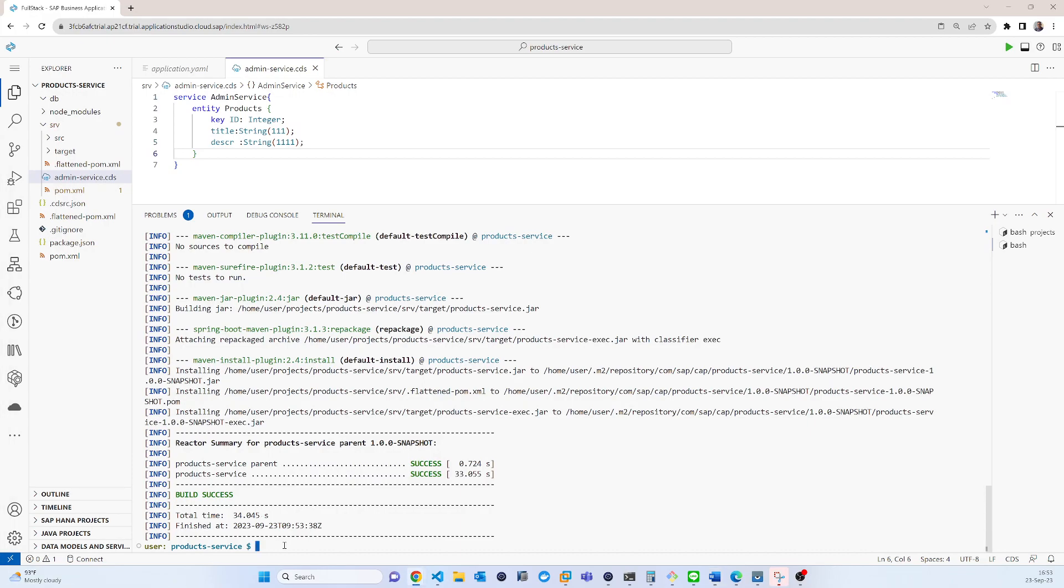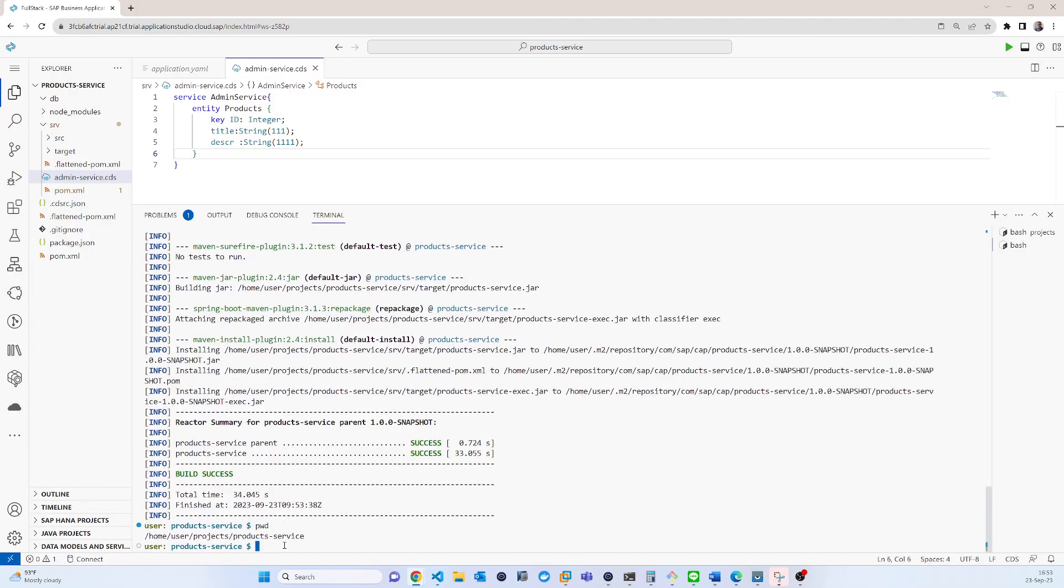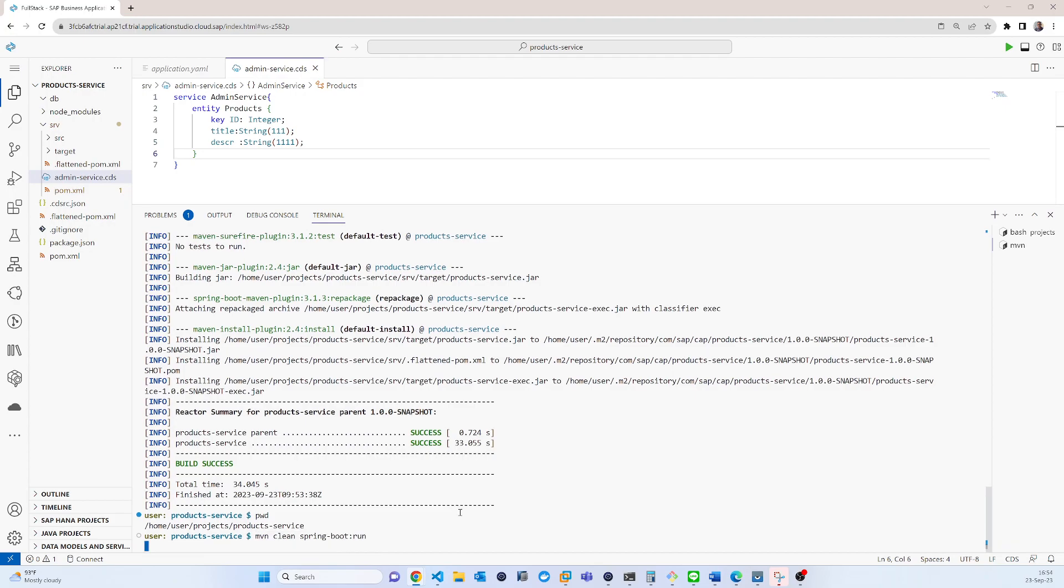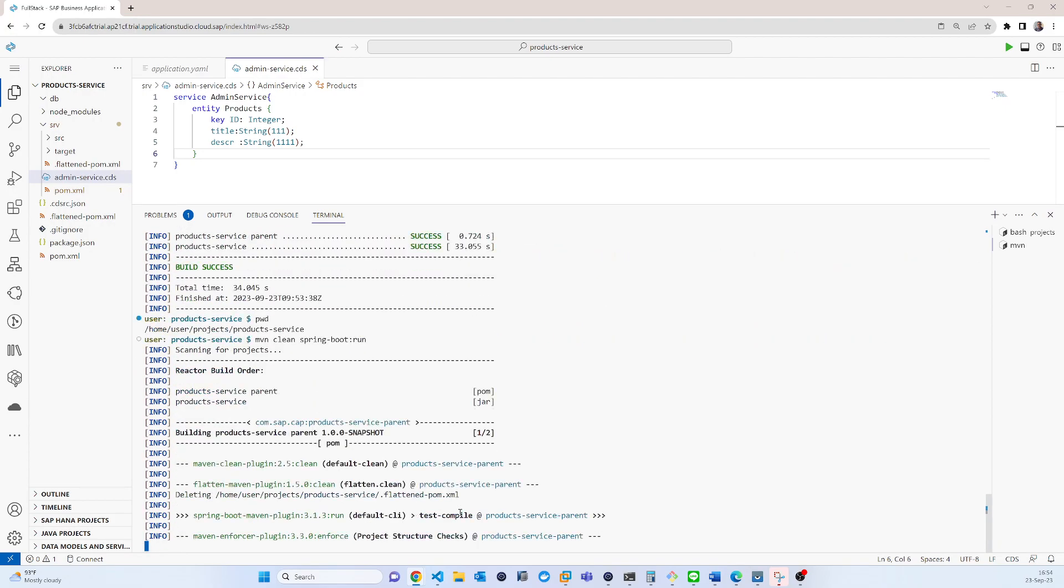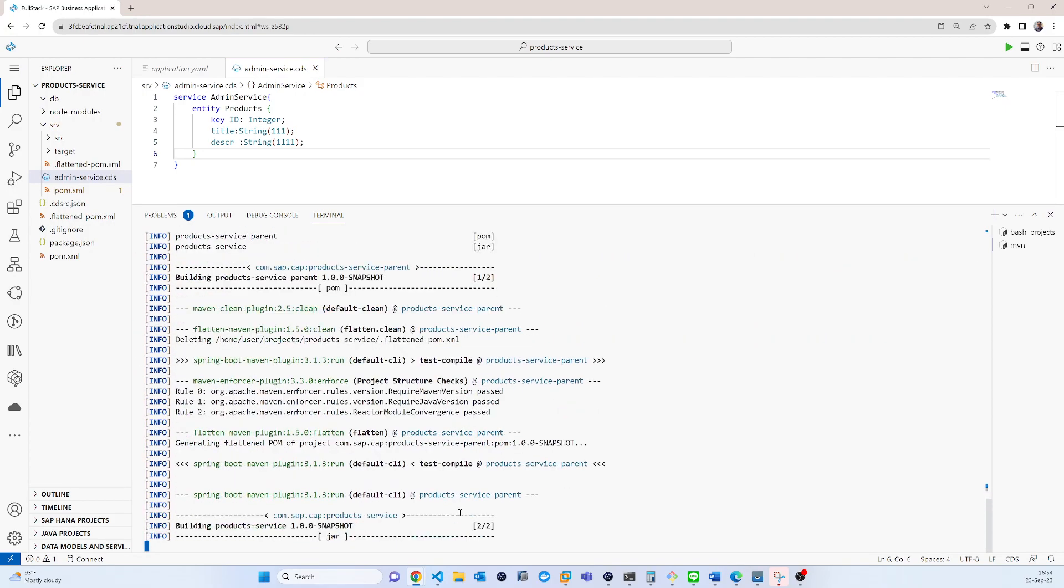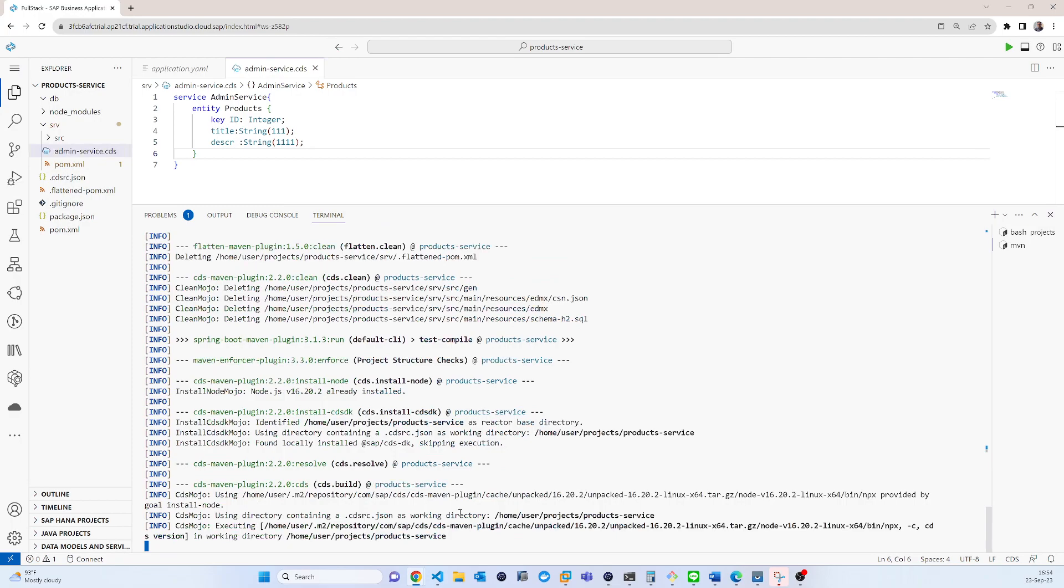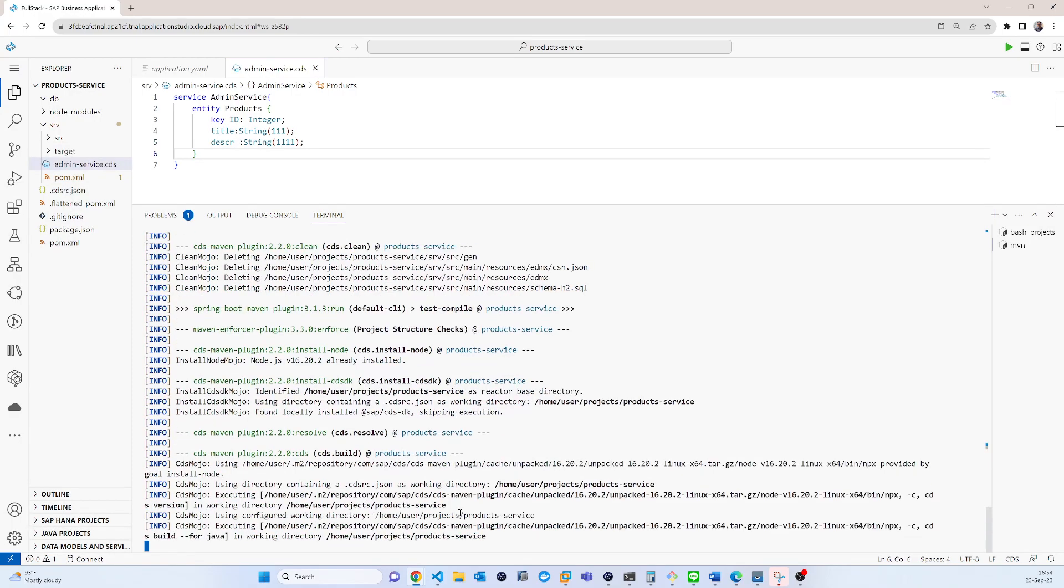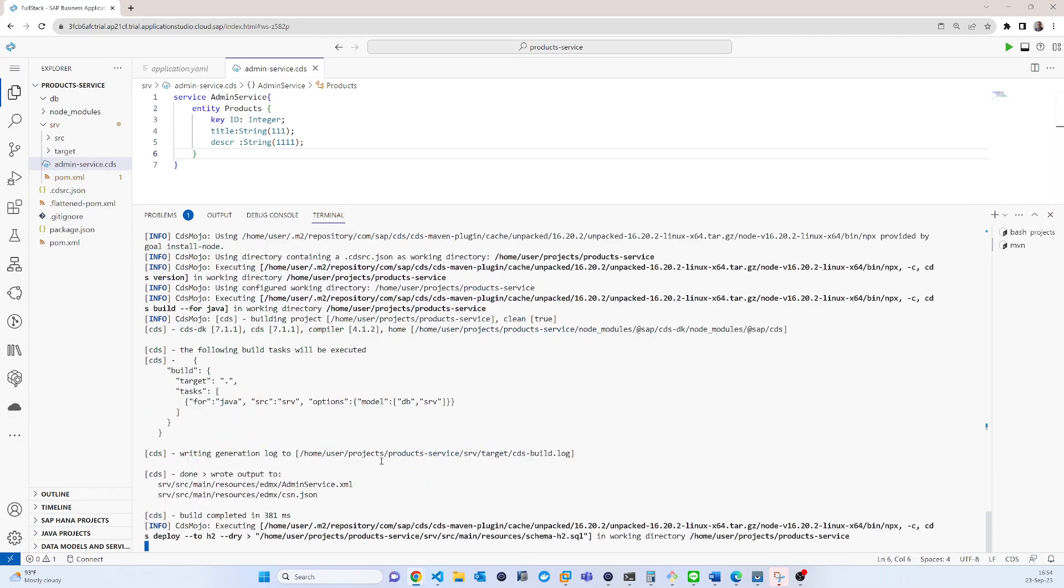So you have to always run from the product or service, just to make sure that we are in the current directory. So now run, so it will start. Let's see.